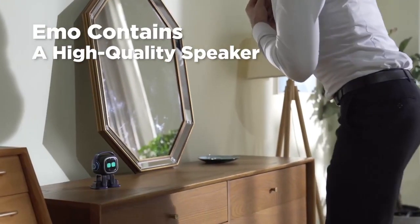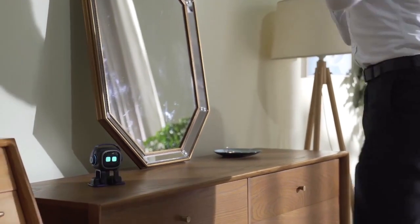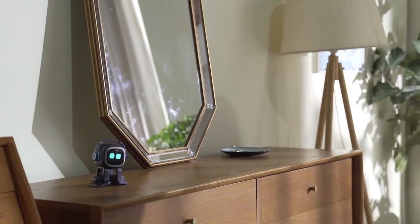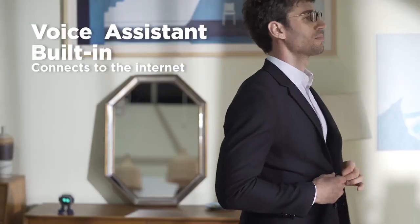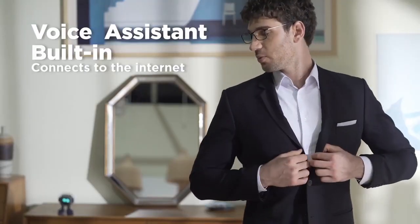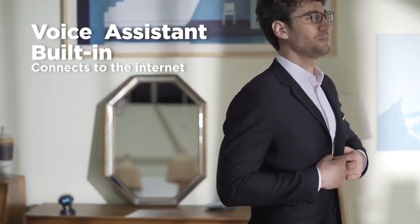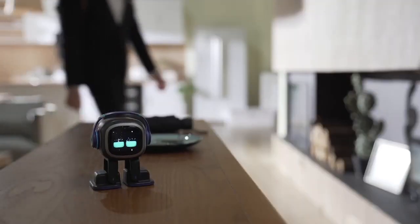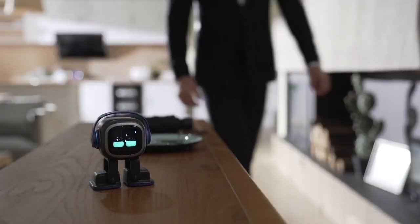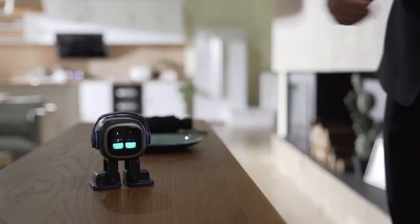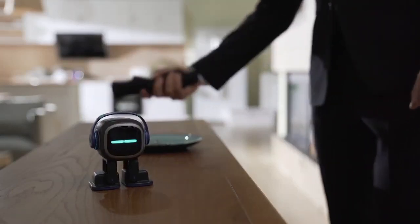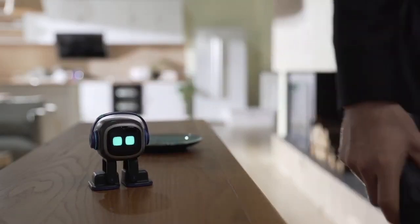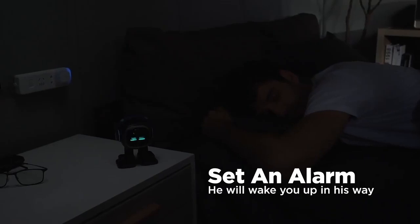Hey Emo, music. Emo's brain connects to the internet to answer your questions. Emo, what is the weather right now? You can set an alarm.